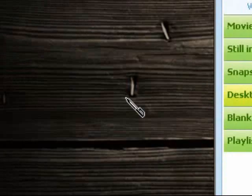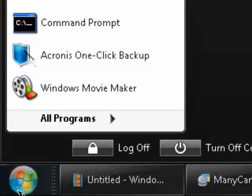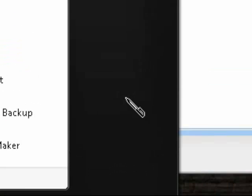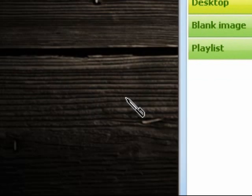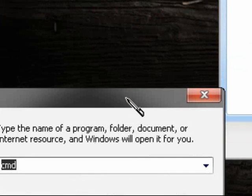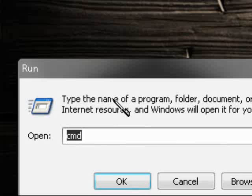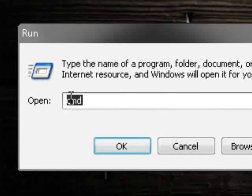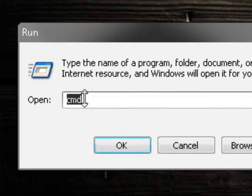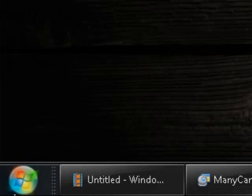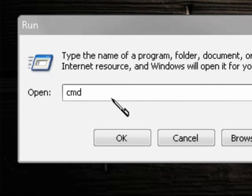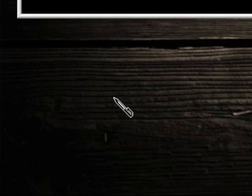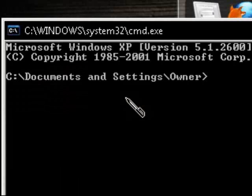So go to your computer. Go to start and hit run. Type in CMD. This will bring up your command prompt. Hit OK. This little black window should pop up.